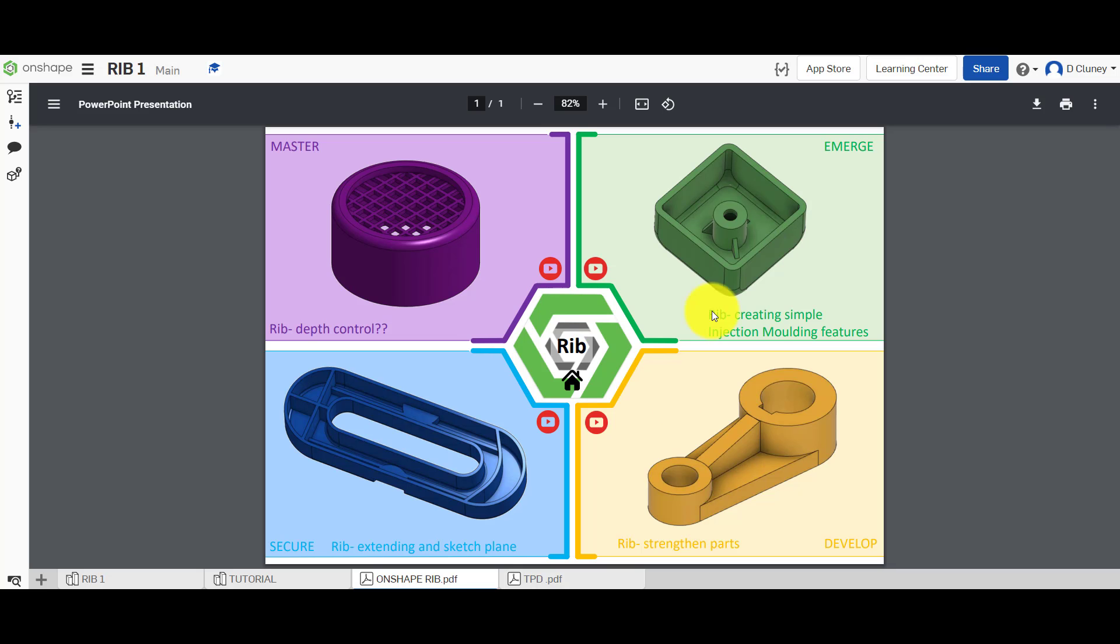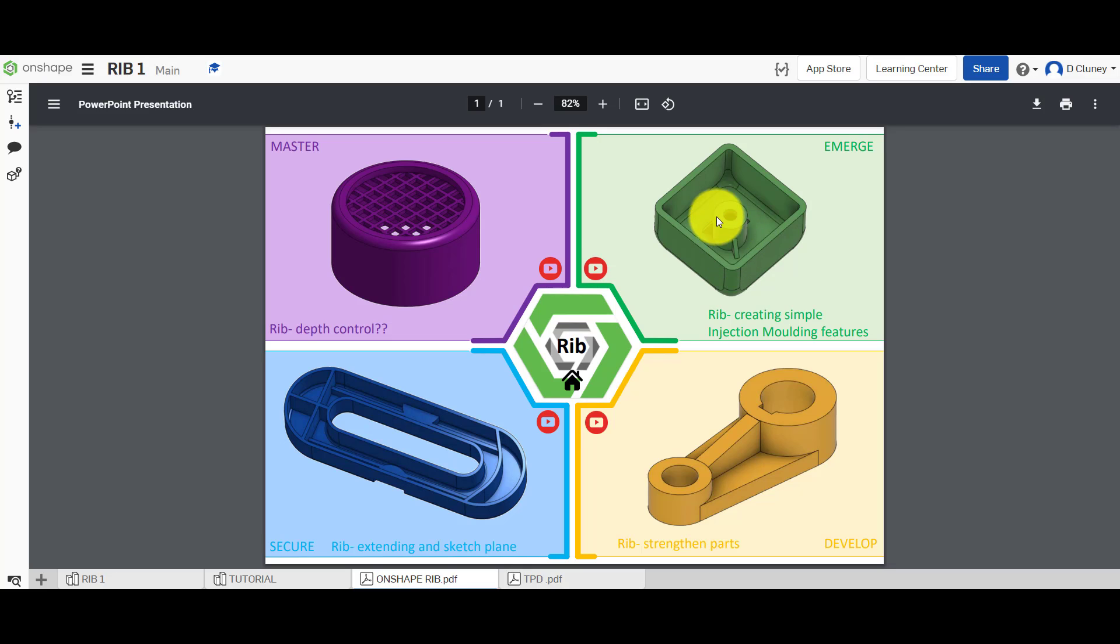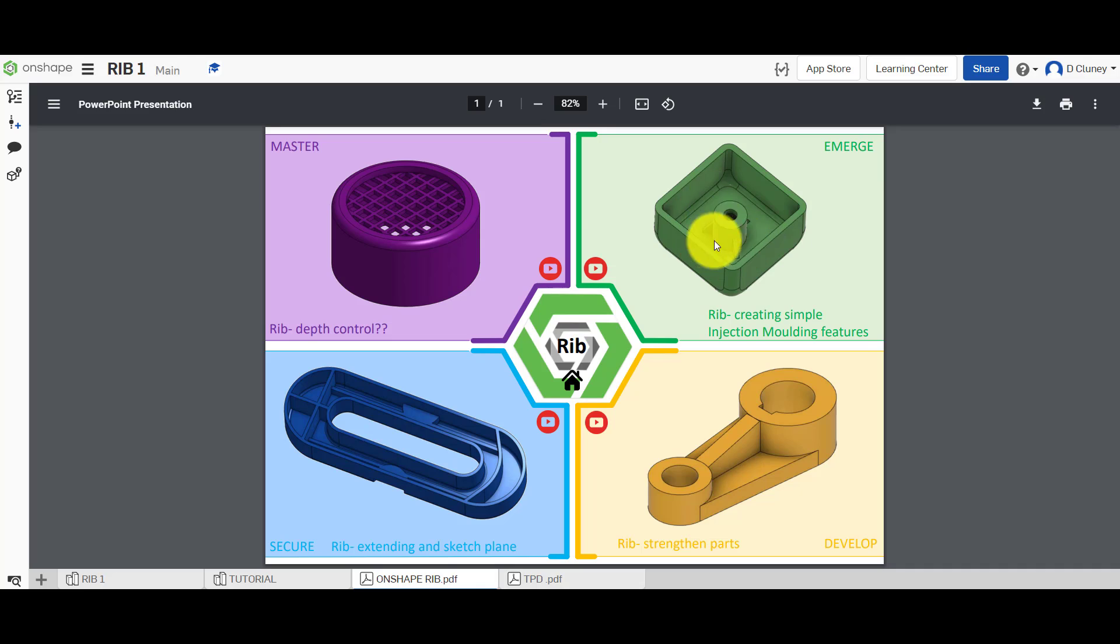So we're going to start off on this green challenge in the top right hand corner by adding a simple feature to this boss. This boss you might find in an injection molded design part and it's something that I tend to cover at GCSE and A level.